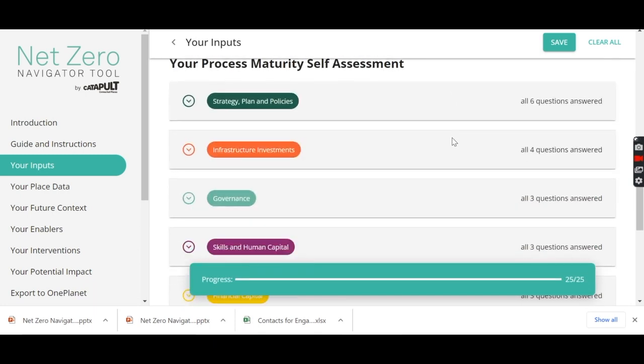And then you complete the maturity self-assessment, which is 25 questions that you'll need to probably discuss with colleagues.